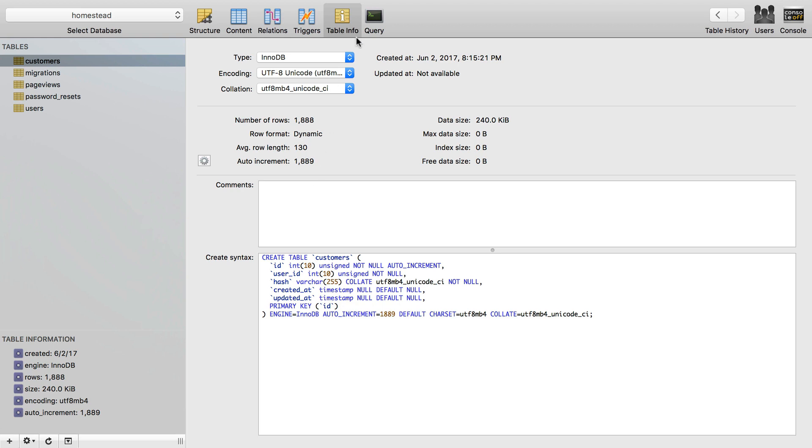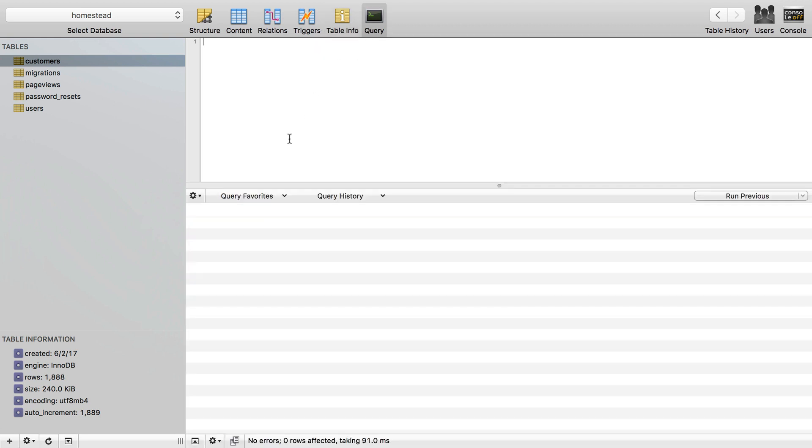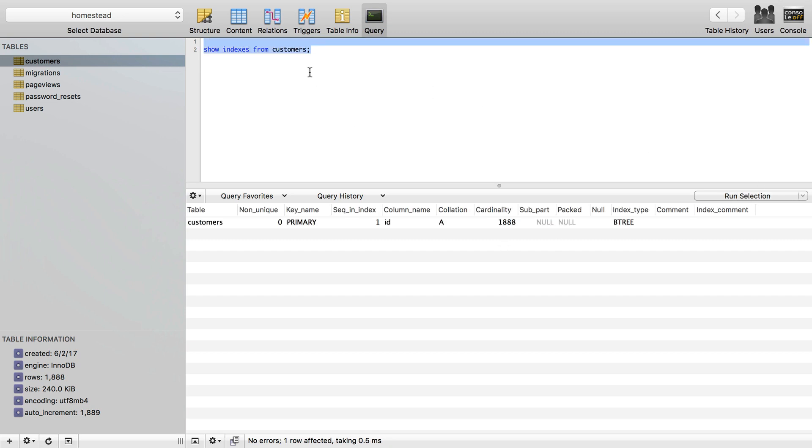Let's just see that with a quick query. I can do show index from customers, or I can even do show indexes. They're both the same. This will show me any index on the customers table, and we have one on the customers table.